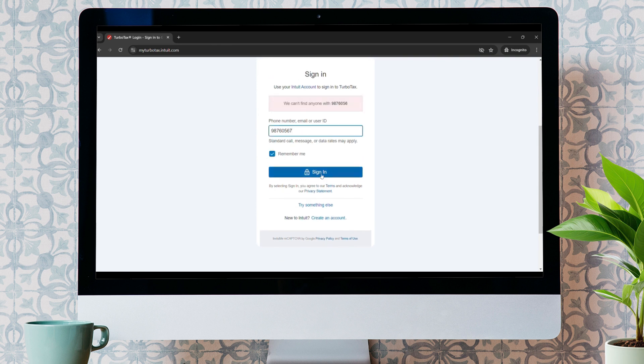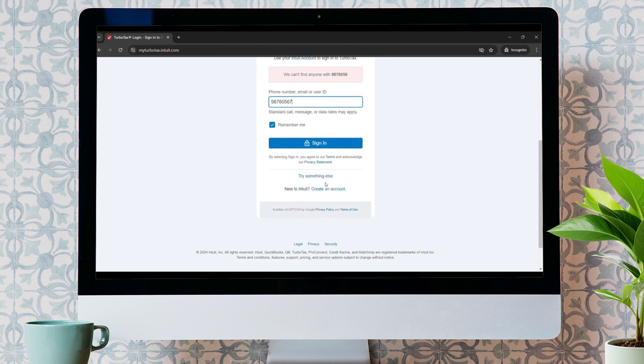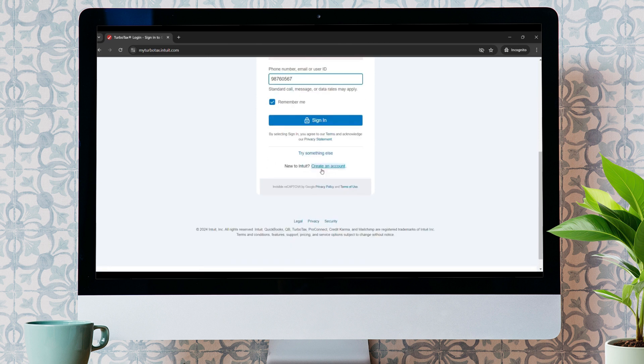Once you click on the sign-in button, you'll easily access your account. In case you don't have an account with TurboTax, just click on Create an Account to create a new account.